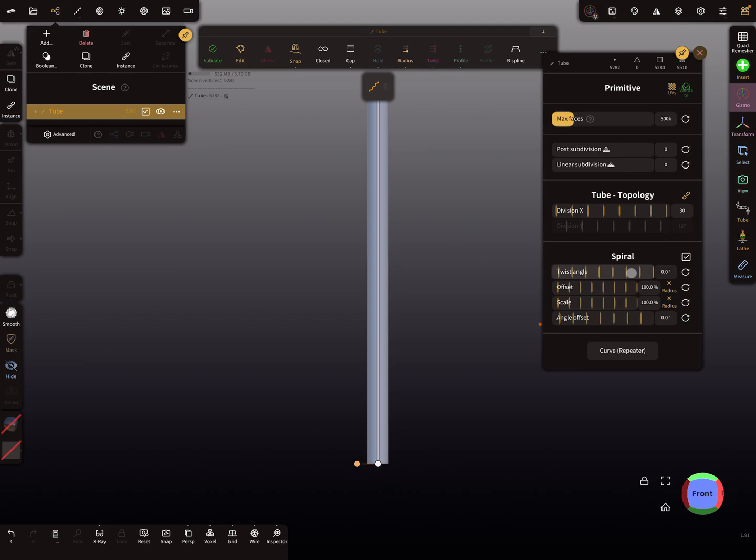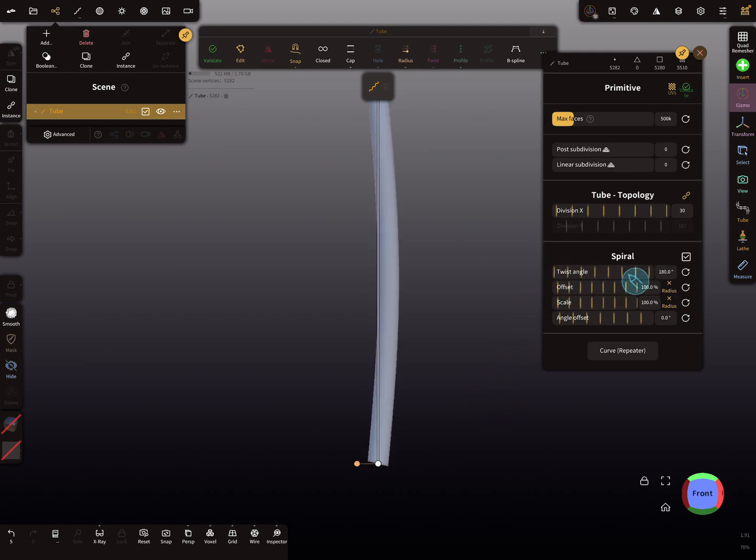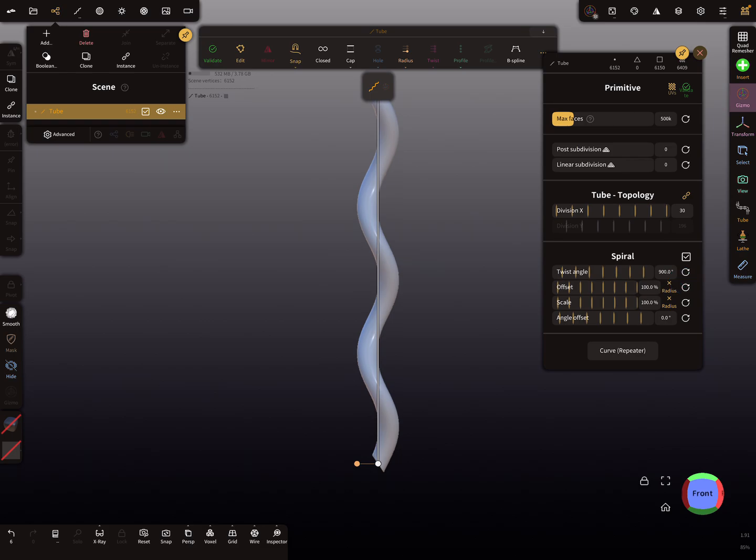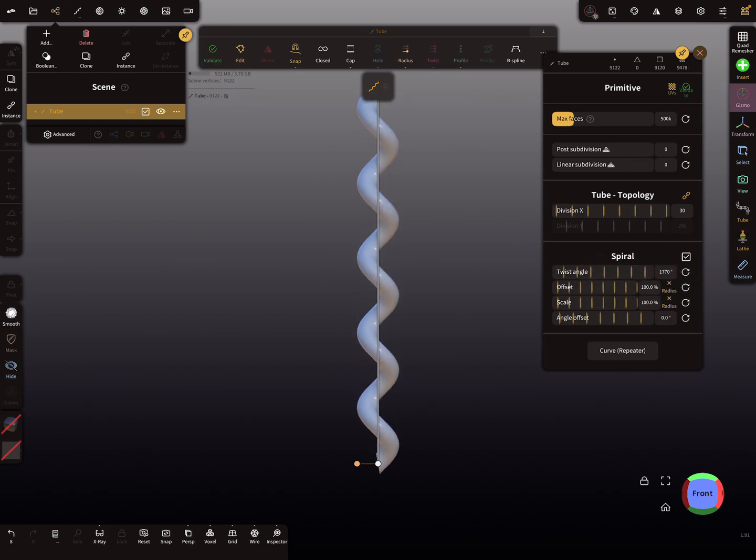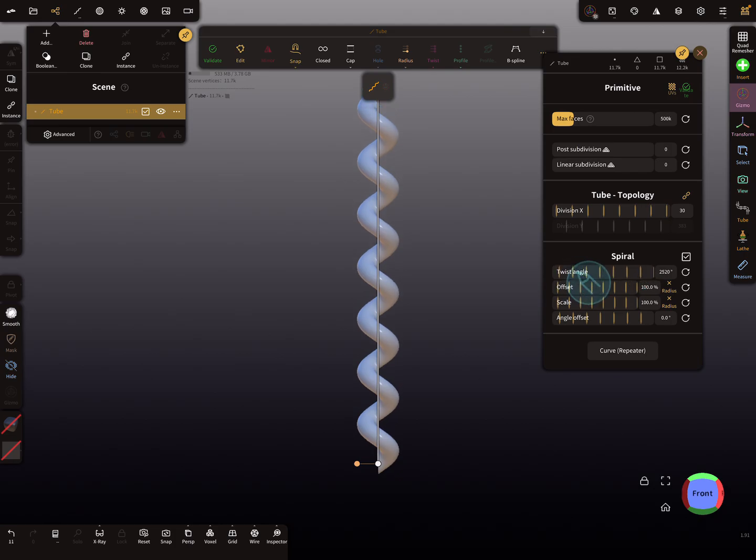When you use the pencil and slide here, you can create your twists.